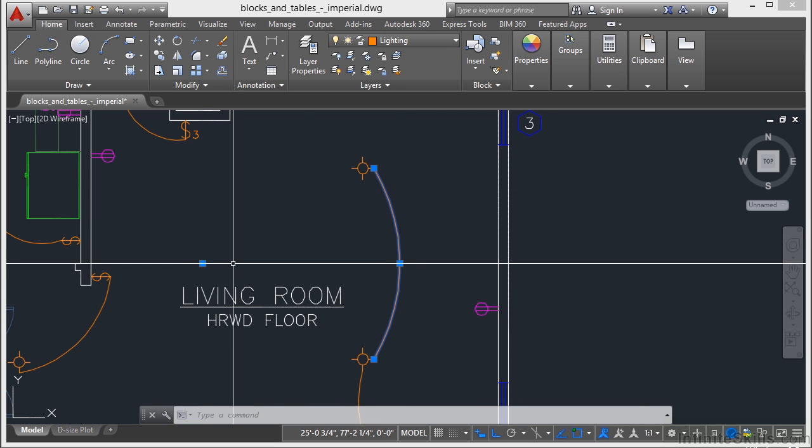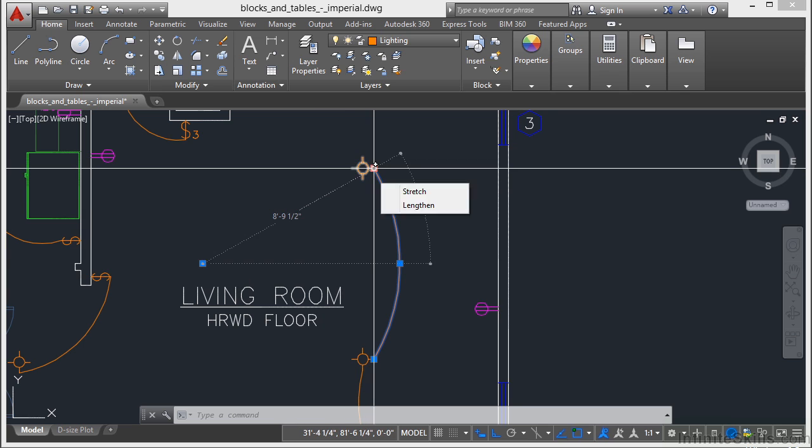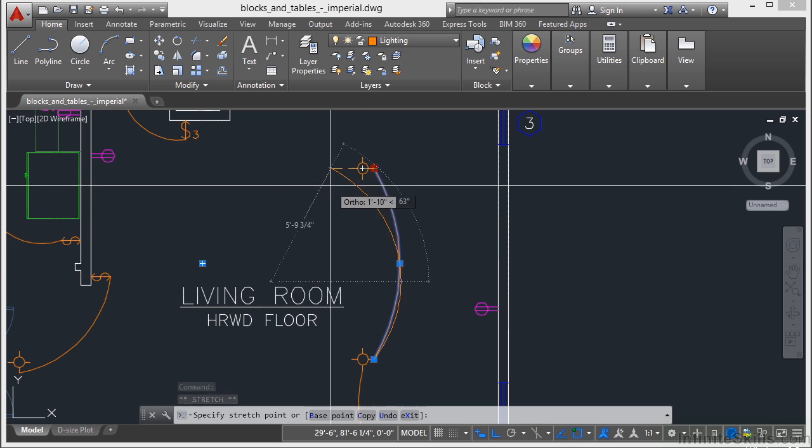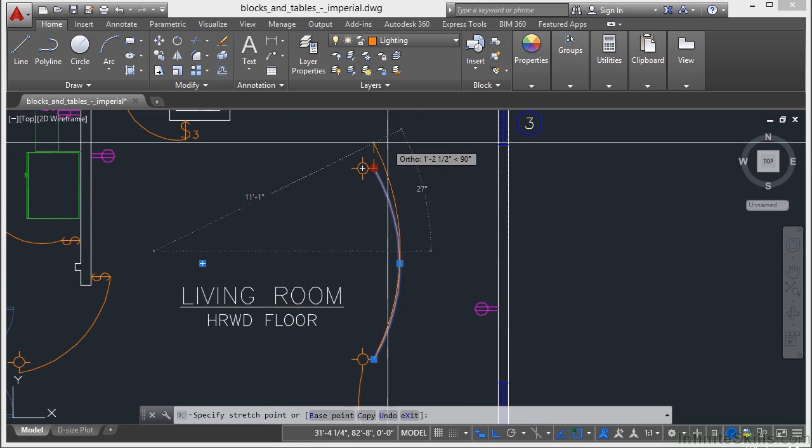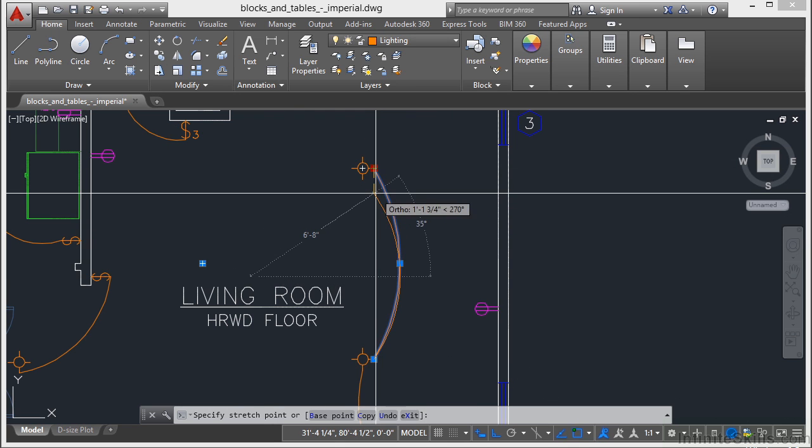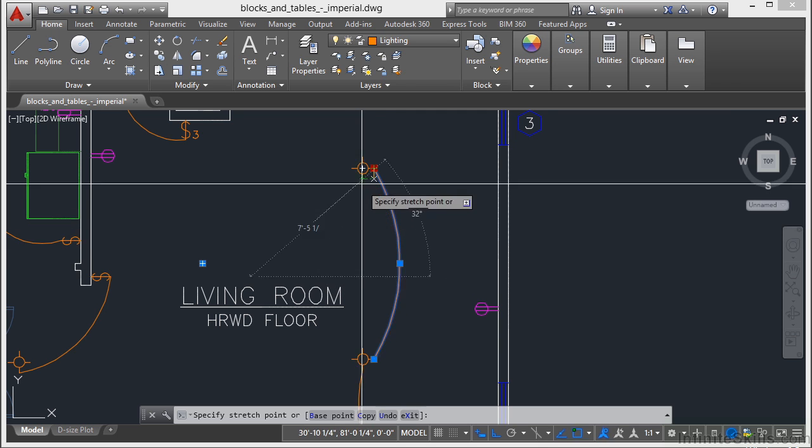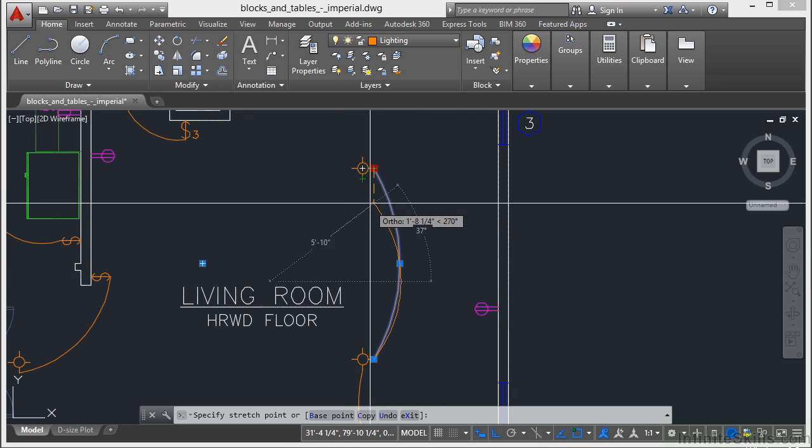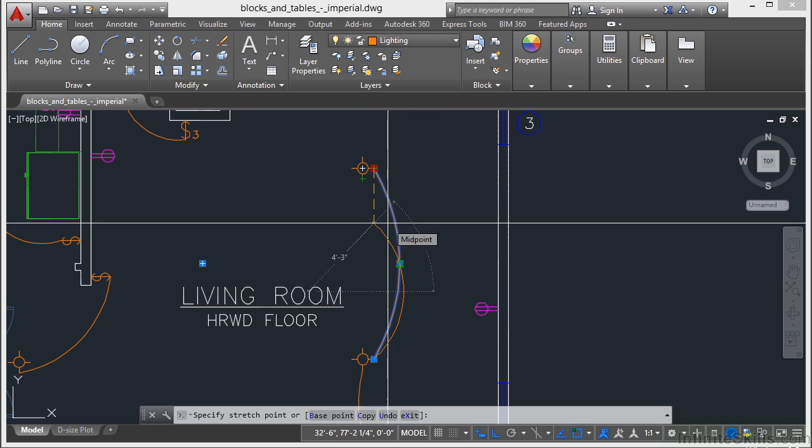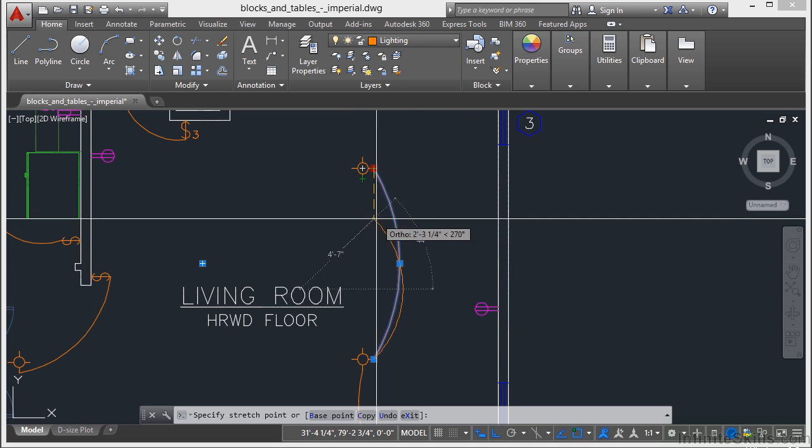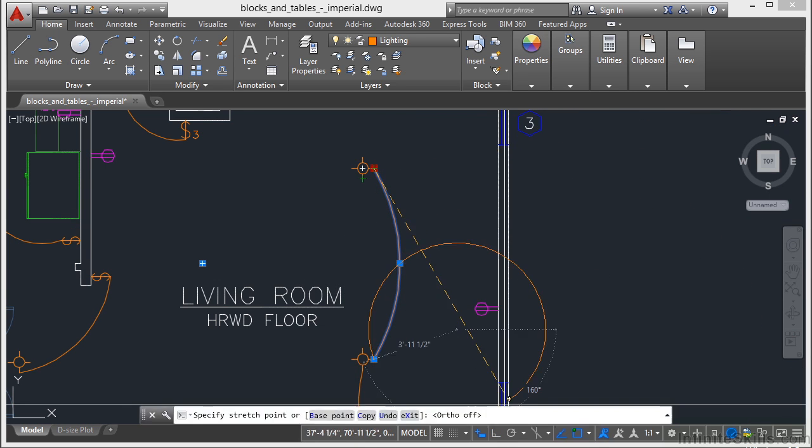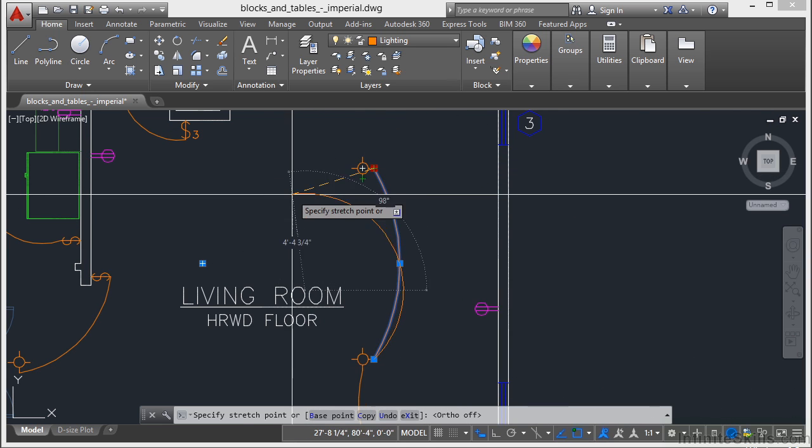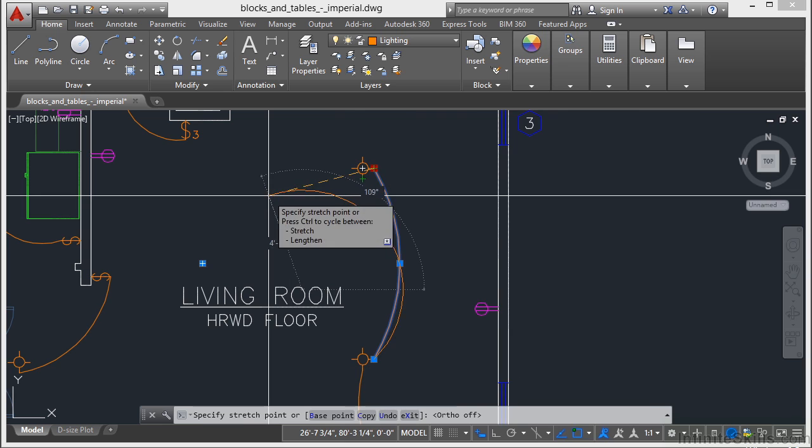Now to use grip mode, you just select the grip just by clicking on it. That turns it into a hot grip. It turns red. When I do that, I'm able to manipulate that object in specific different ways. Right now my ortho is turned on, so it's constraining what I do. Essentially this is executing the stretch command on the endpoint of this arc. I'm going to turn off my ortho. So you can see here I'm moving that vertice or that end point of that arc.